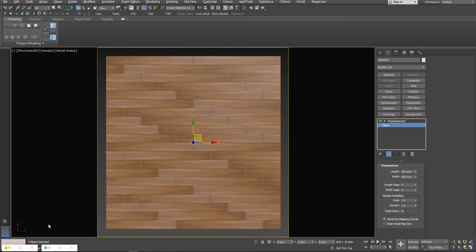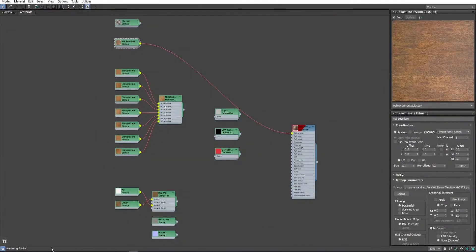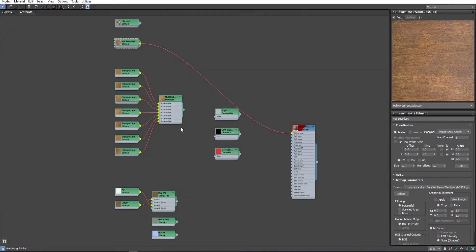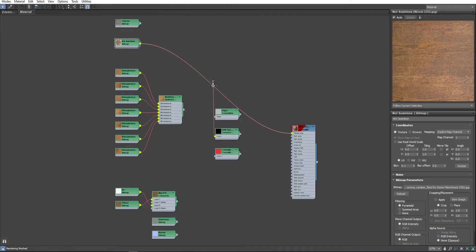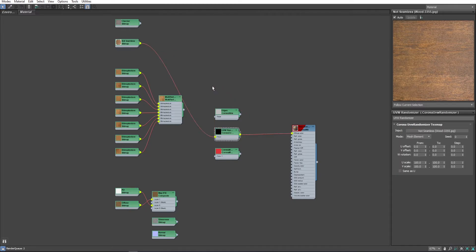Then, I will open the Material Editor and use a UVW randomizer inside the material. Right in front of our texture.